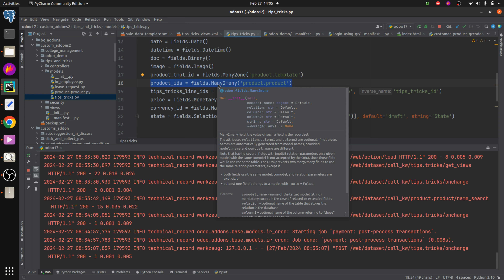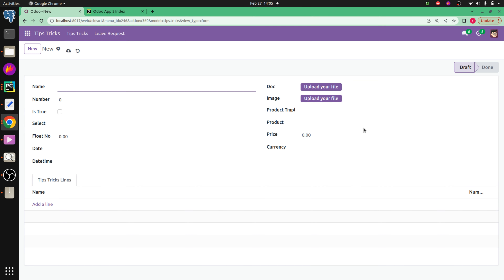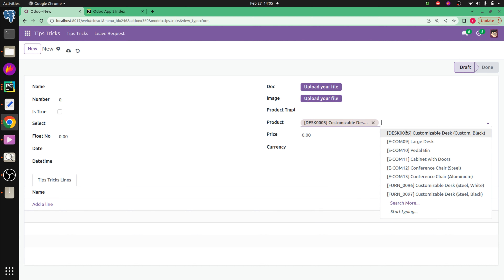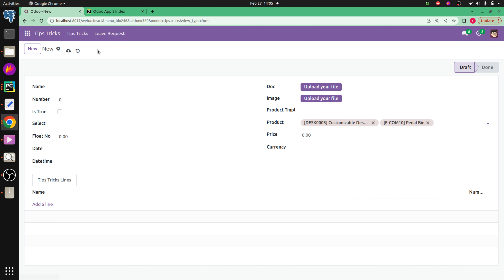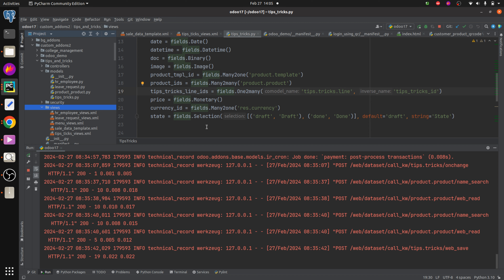Let's check how to empty a many-to-many field in Odoo 17. First I'm going to add some data to the many-to-many field. After that I'm going to save this, and we can add or delete or make the many-to-many field empty using a button.